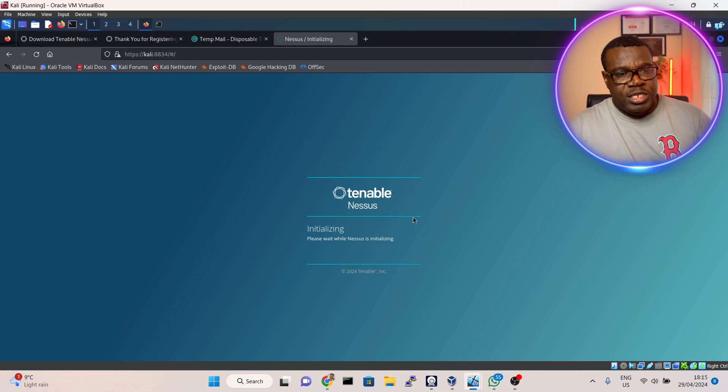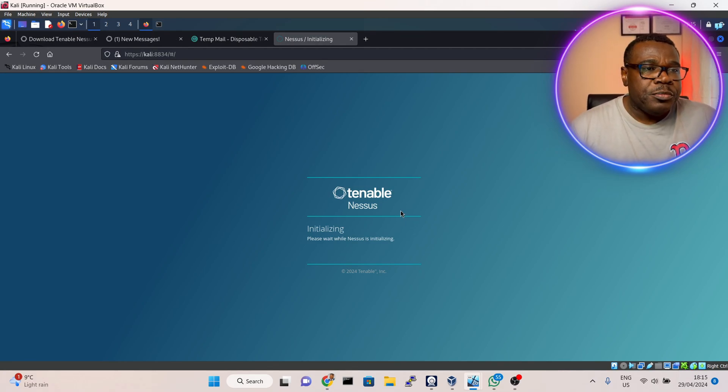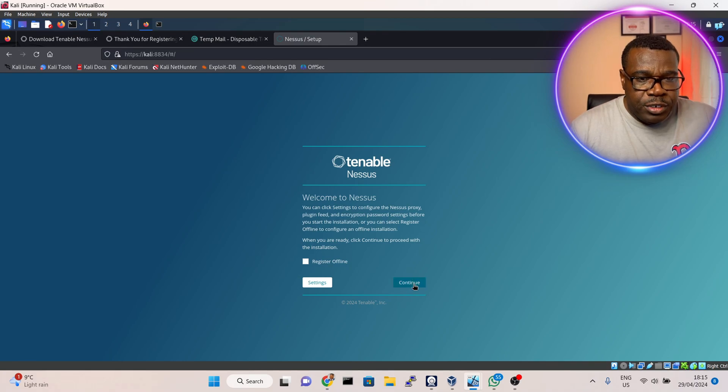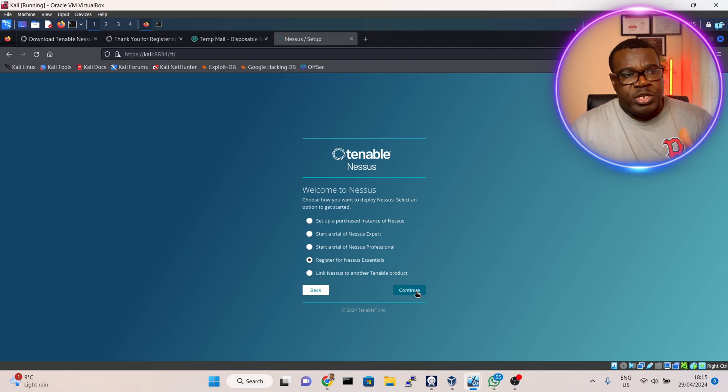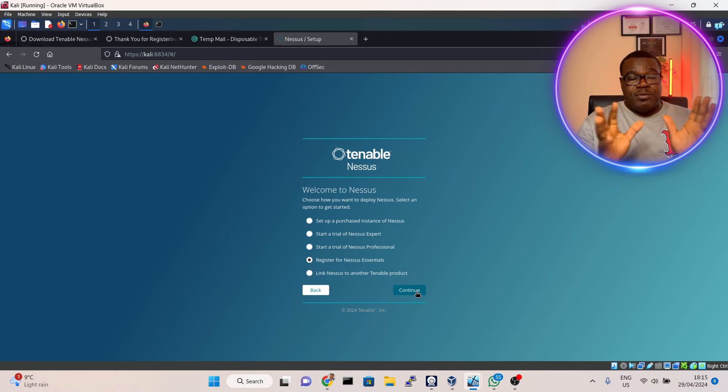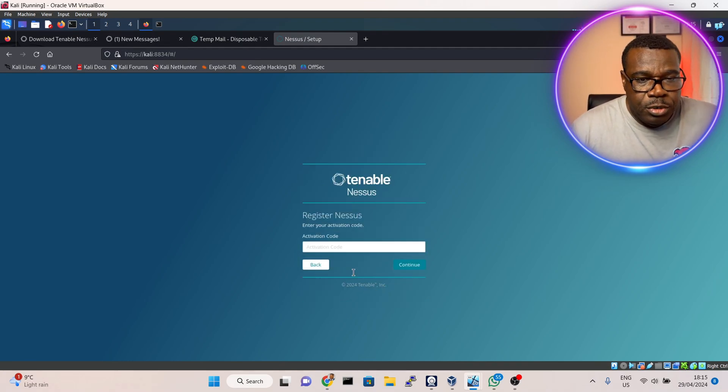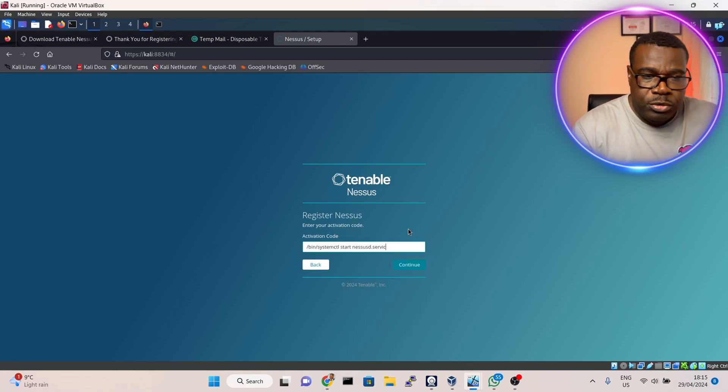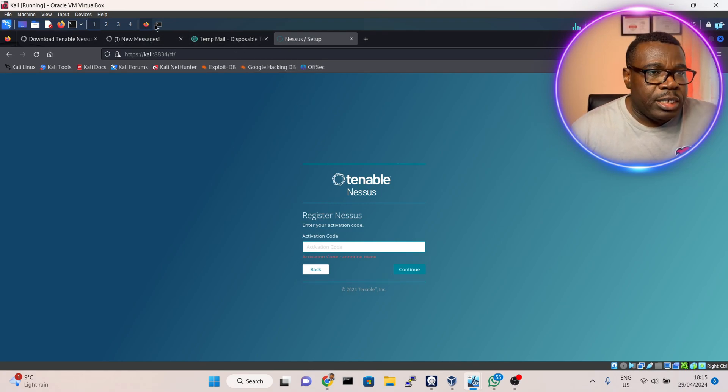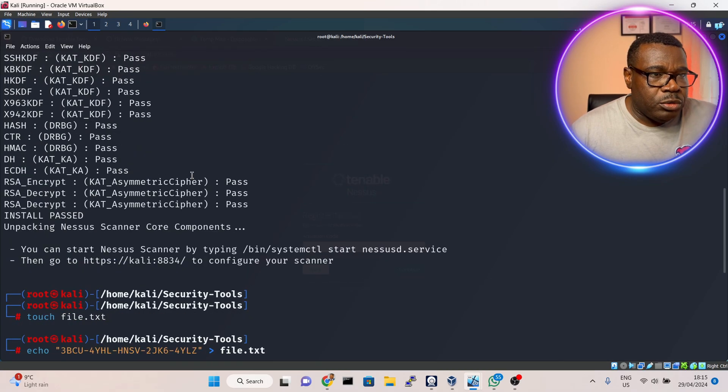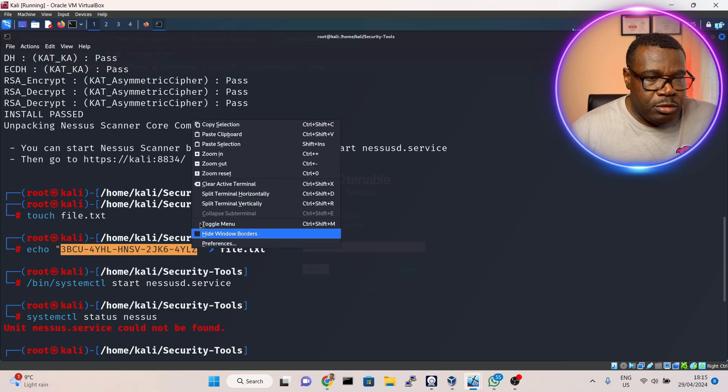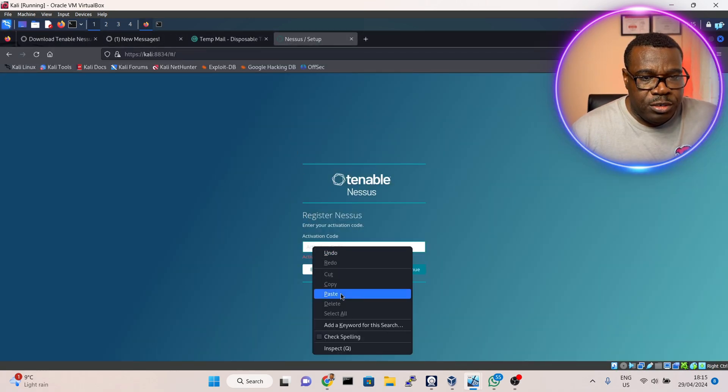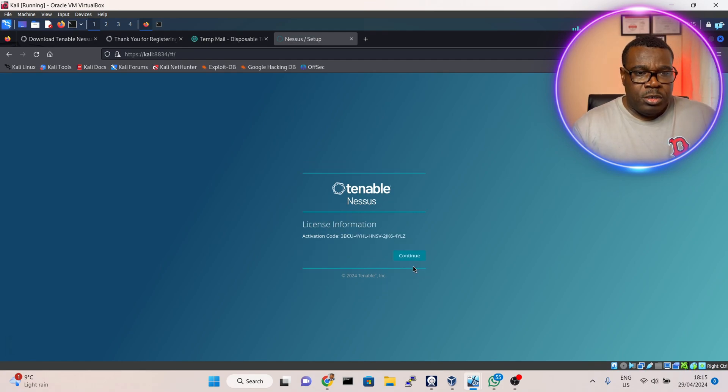I'll wait for it to initialize. I'll say continue, then I want to register Nessus Essentials. This Nessus Essentials will enable me to scan up to 12 IP addresses for free. Since I've already registered I'll just say skip. Then I'll paste the activation code here. Let me go back to my terminal to copy the activation code from the file. I'll copy this and go back and paste it, then say continue.